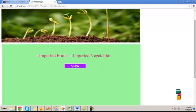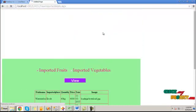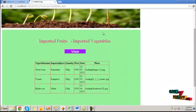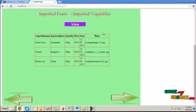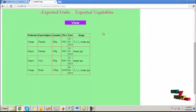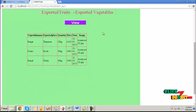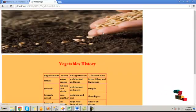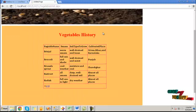Click on the import vegetables button. By clicking on the imported fruit state, the imported fruit details will be shown here. Click on imported vegetables and the imported vegetable details will be listed here. Then click next — here we can view the exported fruit and vegetable details. Here we can view the vegetable details.